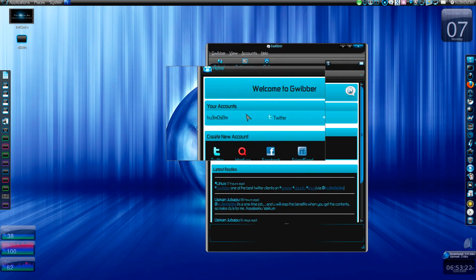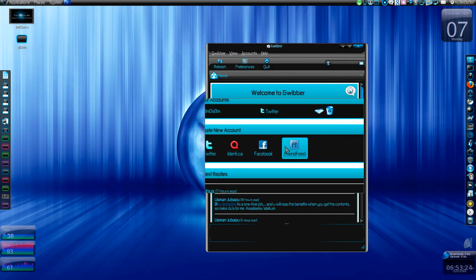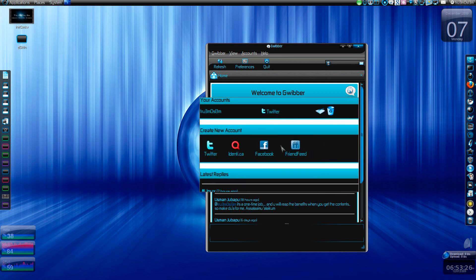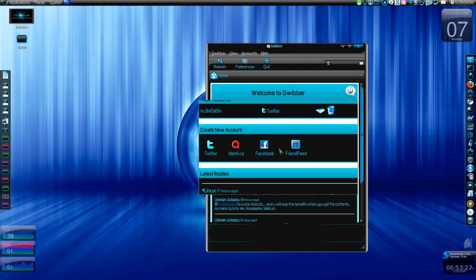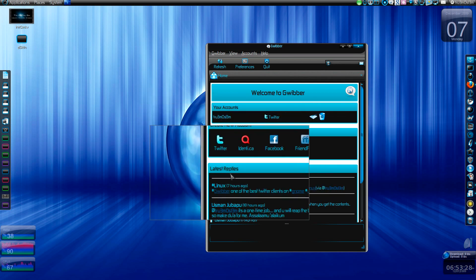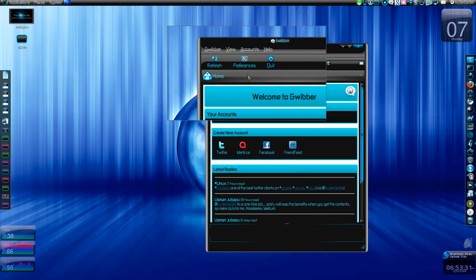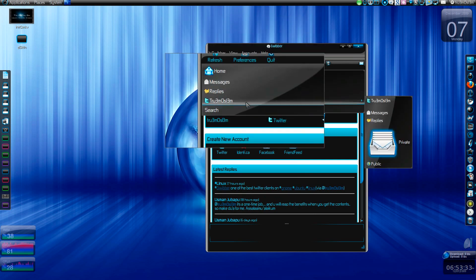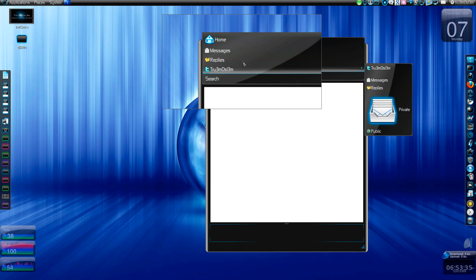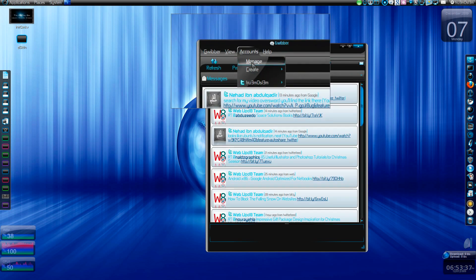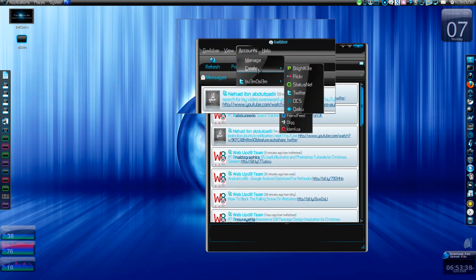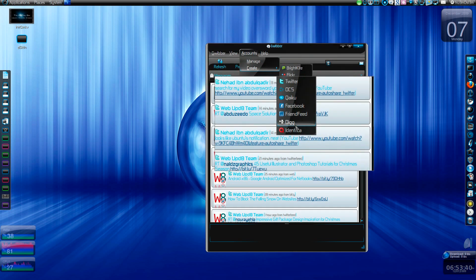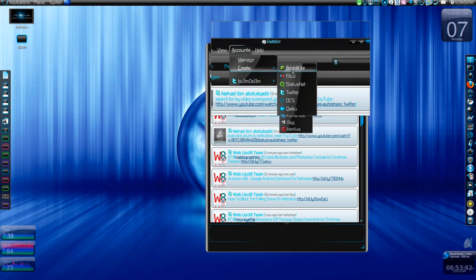This is my home page. You can add Facebook, Friendfeed, and Identi.ca. I don't have accounts in either of these, so I won't be showing that. And you can search, and as you can see, you can add multiple accounts. I just saw it now.